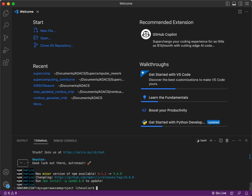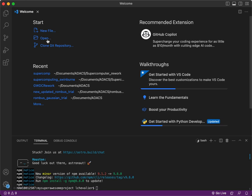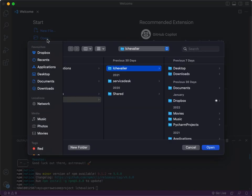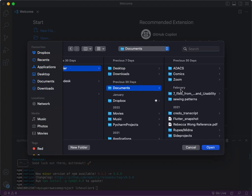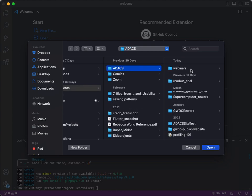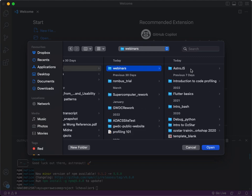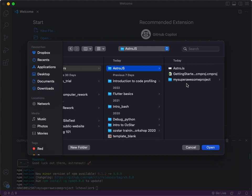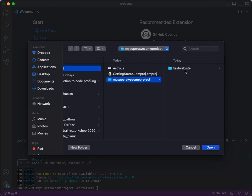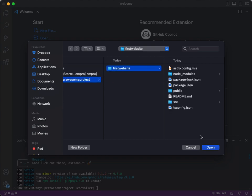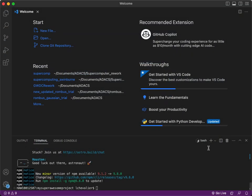All right, it's informing me that there is a new version of npm available for me. I will update this at another time. So, if I go into open and it's asking me documents, ADACS, webinars, astro.js, my super awesome project, first website, open.